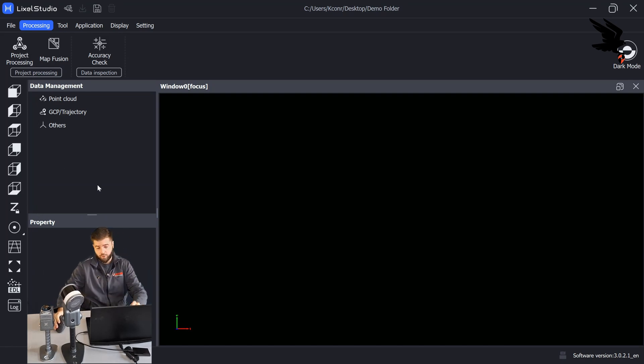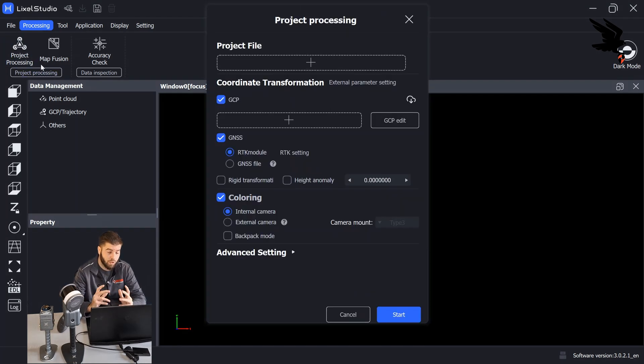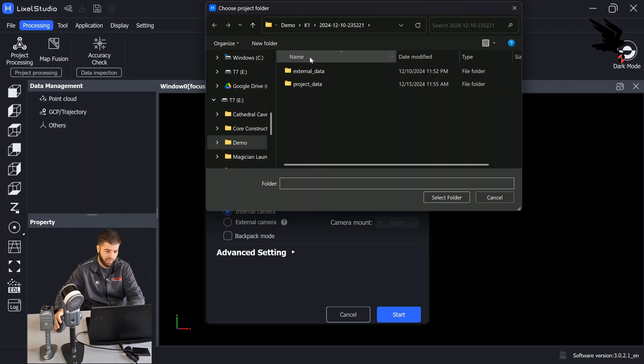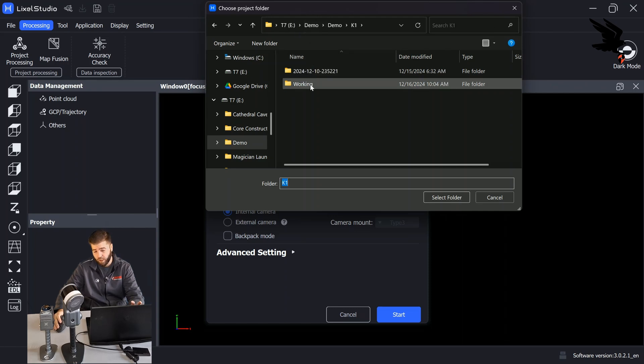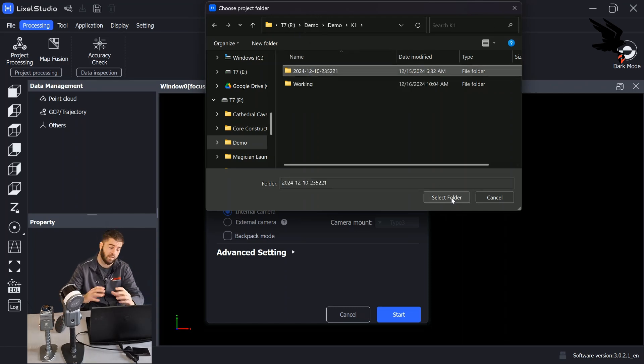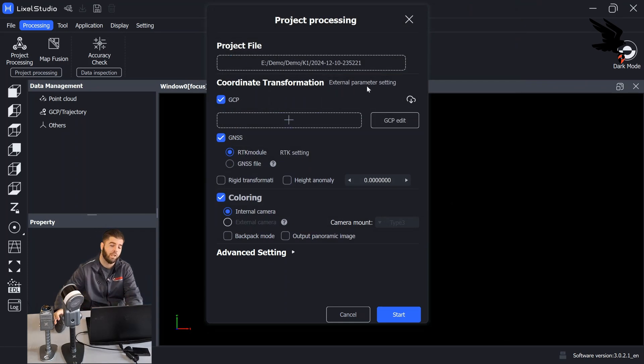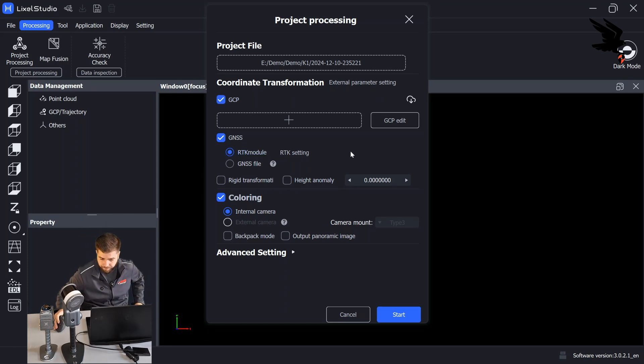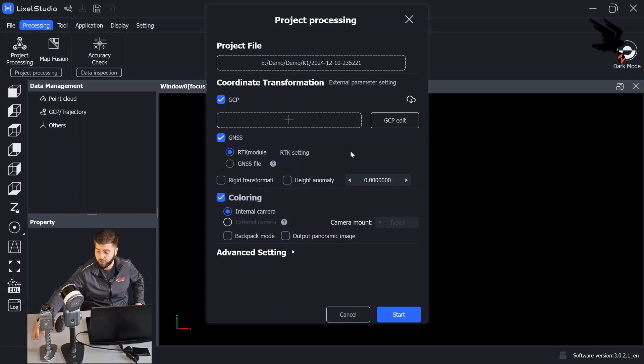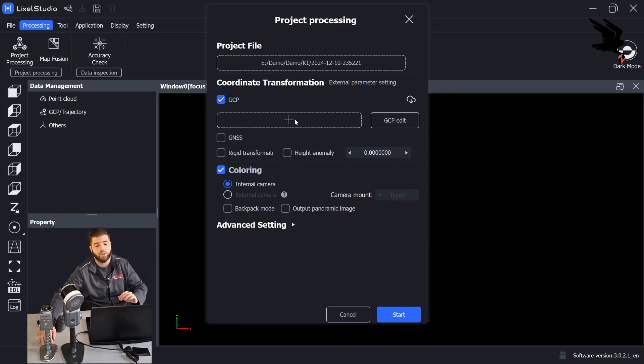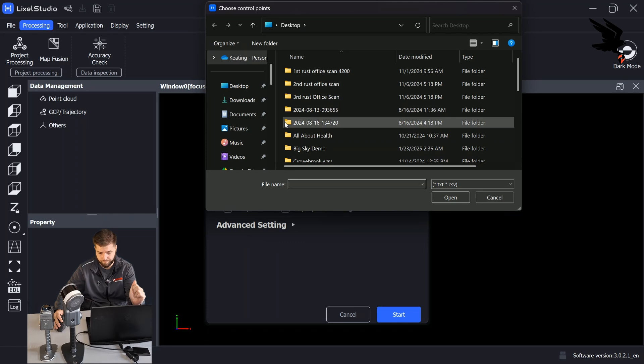First, we're going to head on over to the project processing. And I'm going to show you what it looks like when we don't do this tweak. So we go over to project processing. For the project file, we're going to select the overall scan folder, which you'll find notated by a timestamp. Under coordinate transformation, all we want for this video, we took control points just with the unit. So absolute control points. We did not use RTK or any GNSS functions. So we are going to just select the GCP checkbox at the top.